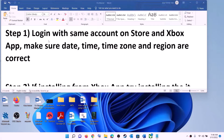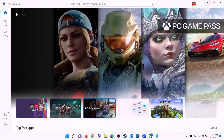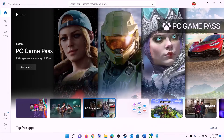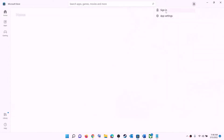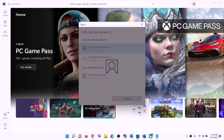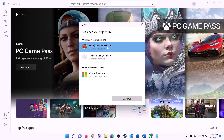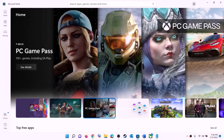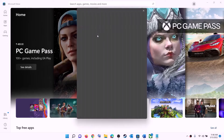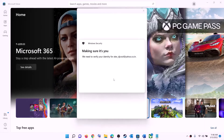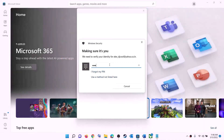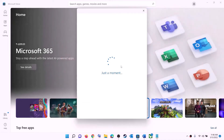The first step is to log in with the same account on Microsoft Store and Xbox app. Open Microsoft Store, click on the profile icon on the top right, click sign out, then sign in. Select the right account and click continue. Enter your PIN password to log in.